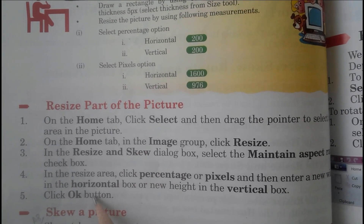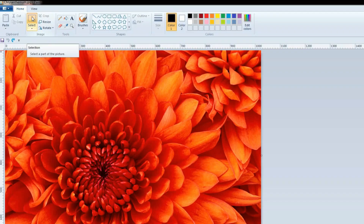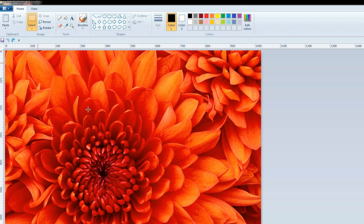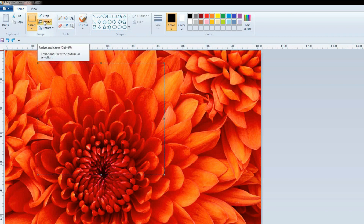Students, we are going to learn how to resize part of the picture. On the Home tab, you can see the Select option. Drag the pointer to select the area in the picture. I have selected the area. Now, on the same Home tab, in the Image group, click Resize.